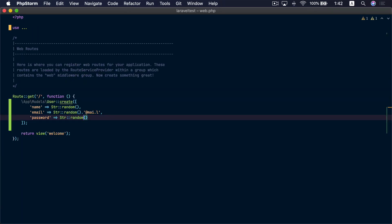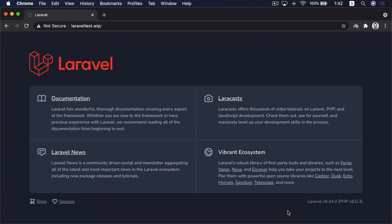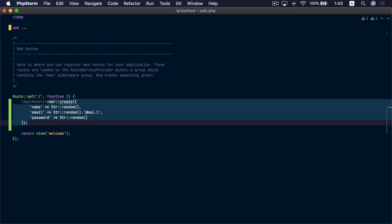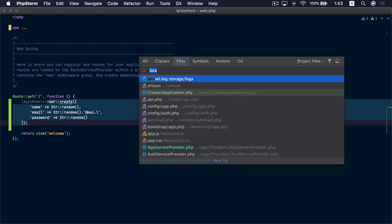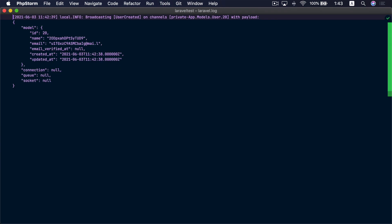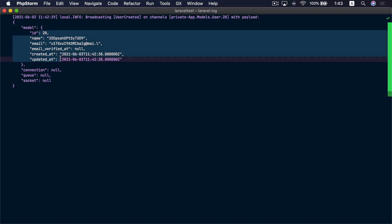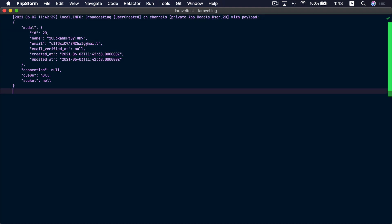Inside the web.php route file I have a User model being created. So let's visit this route to create the model. Because I'm using the log broadcasting driver, the event that was just broadcasted should be stored in the log file. Let's go to laravel.log — and here we are. We can see that Laravel automatically broadcasted the user created event on a private channel dedicated to this model, and inside the payload you can find all the model attributes. That's very convenient.